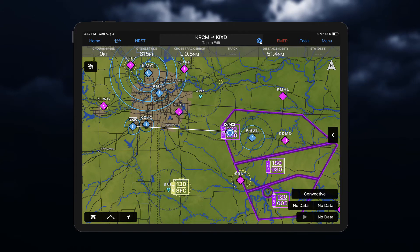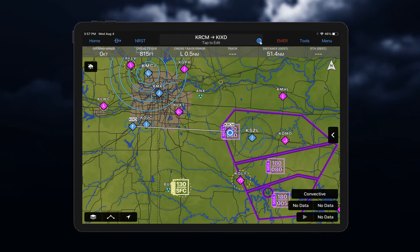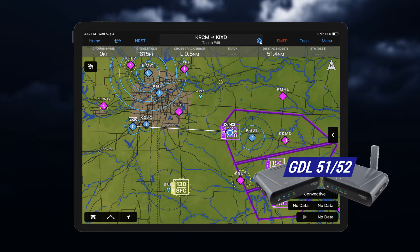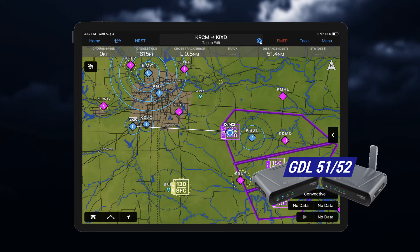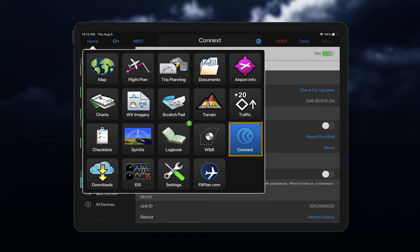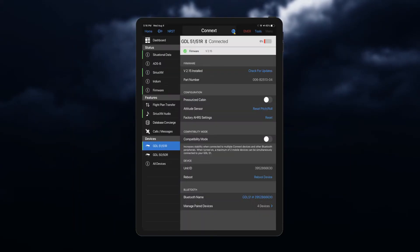To receive SiriusXM data in Garmin Pilot, make sure your tablet or phone is connected to a compatible SiriusXM Datalink receiver, such as the GDL51 or 52, via a Konext link. Select the Konext icon from your home screen, and then select the device you wish to pair to Garmin Pilot.